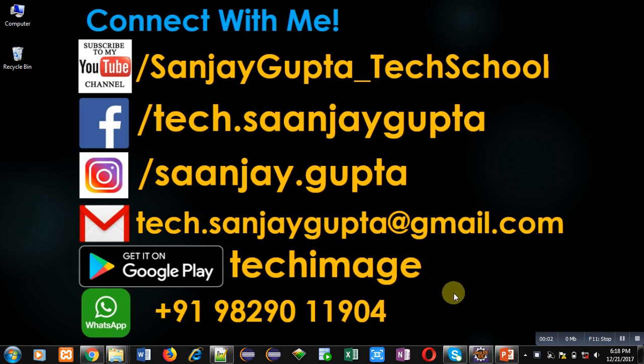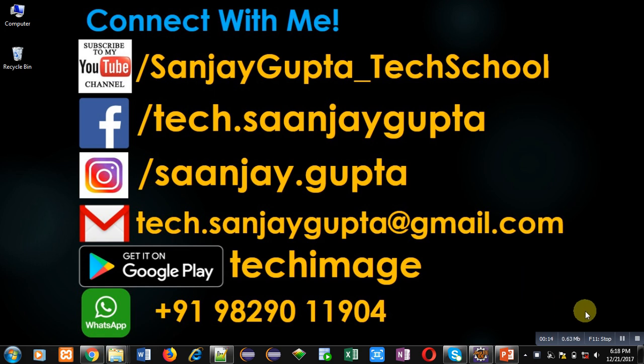Hello friends, I am Sanjay Gupta. In this video I am going to demonstrate how you can store contents in a file using BufferedWriter in Java. Before starting, you can subscribe my YouTube channel by clicking on the link which is available at bottom right corner of this video.